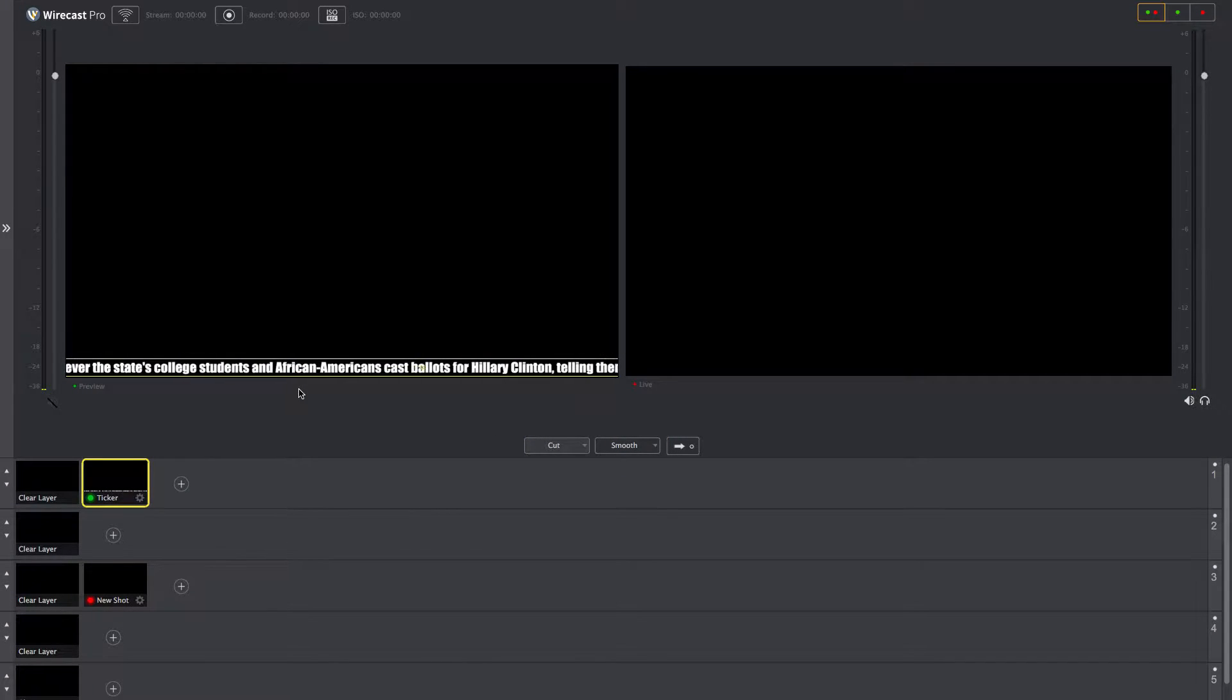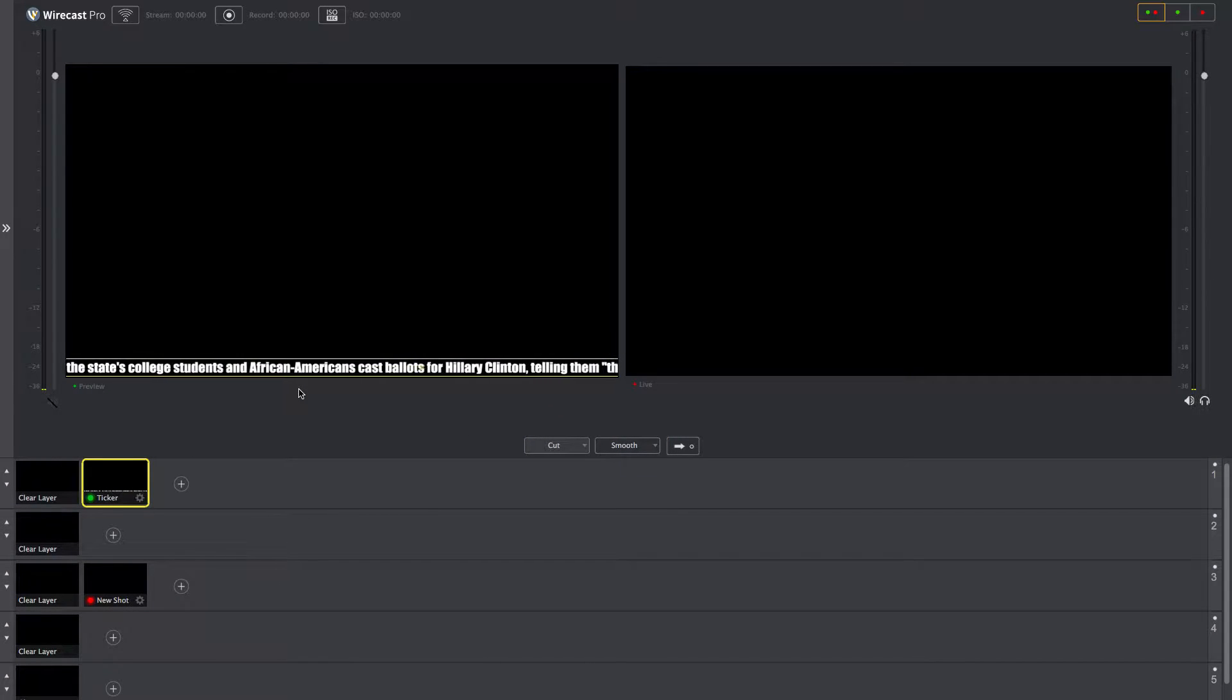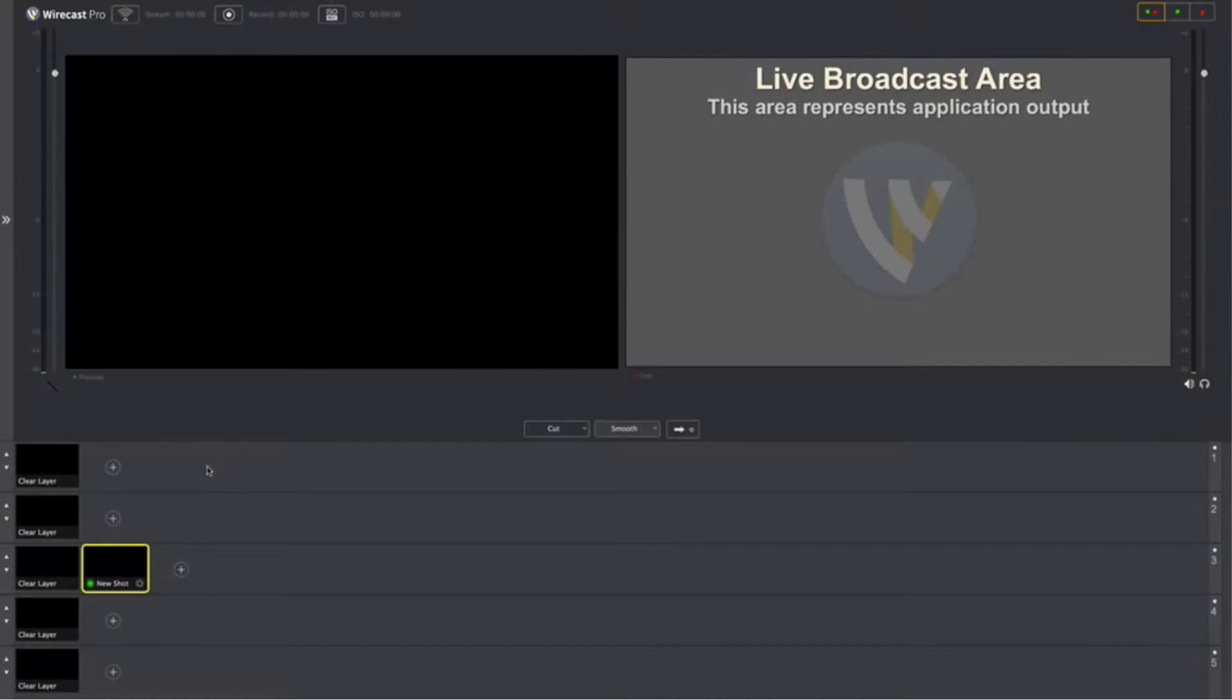Wirecast 7 provides several ways to add text to your video, and in this tutorial we'll show you how to create a scrolling text ticker that displays messages at the bottom of your screen.